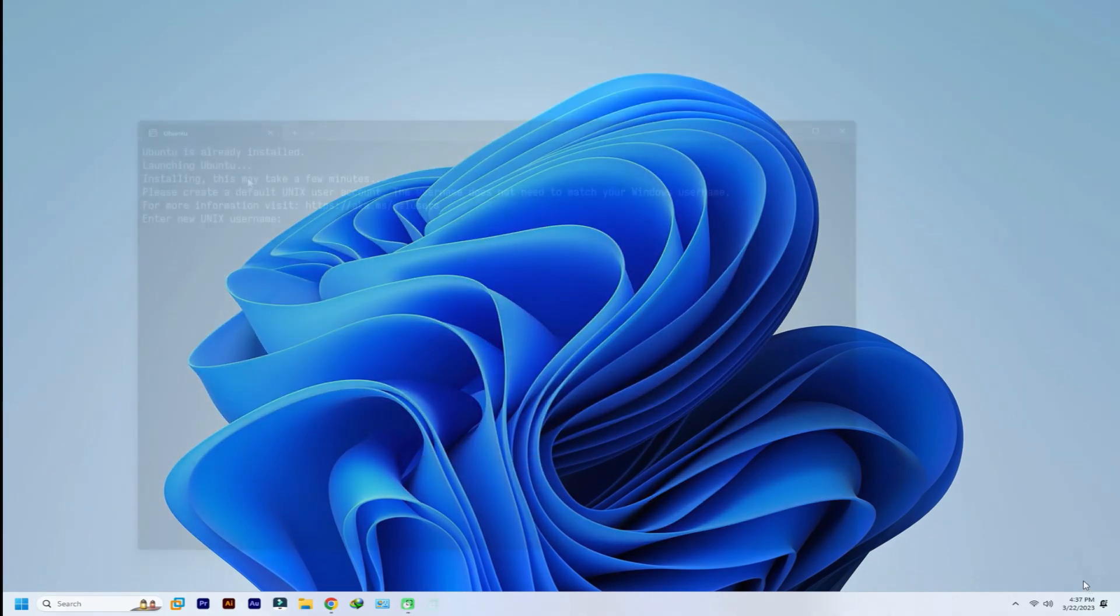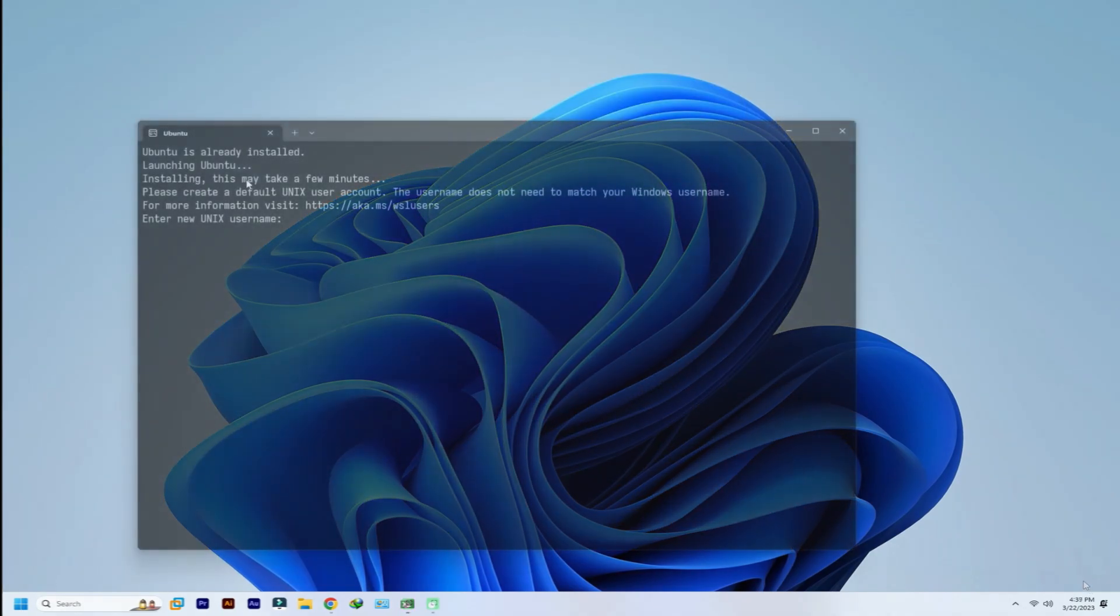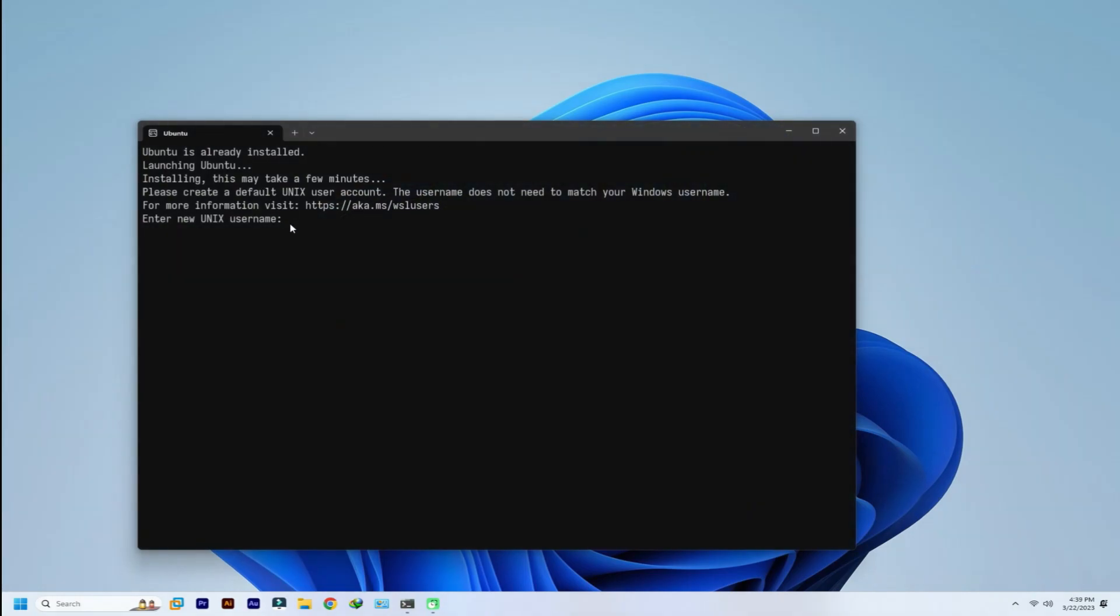Welcome back. Ubuntu will be installed automatically with this WSL install command and will continue setting up after a reboot. Complete the initial setup for your Ubuntu on WSL.